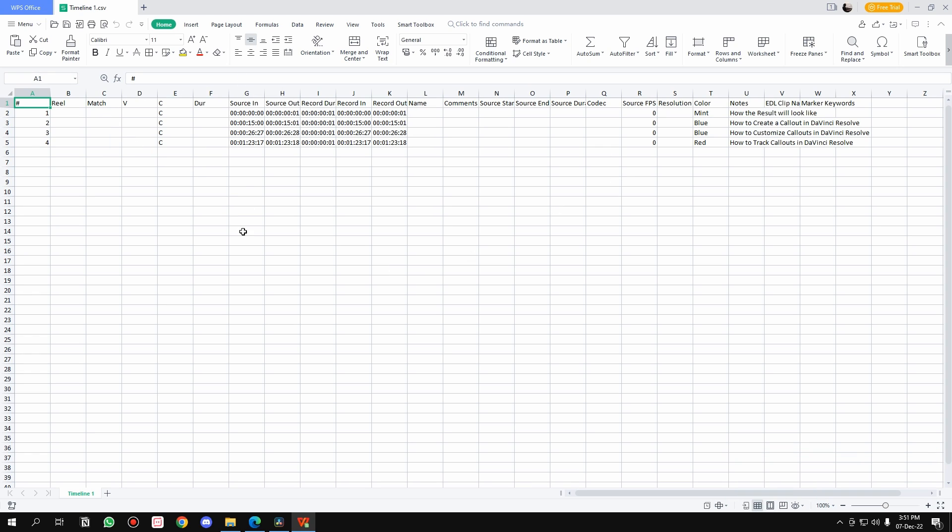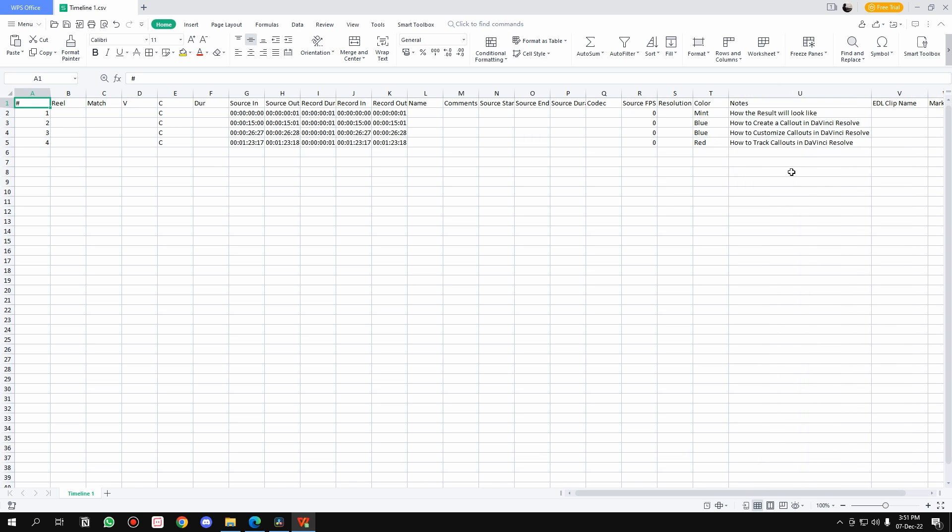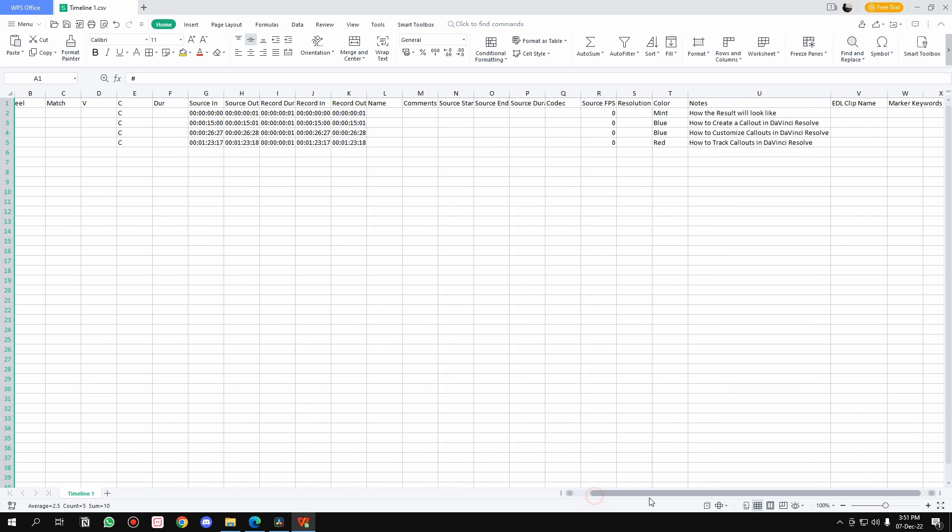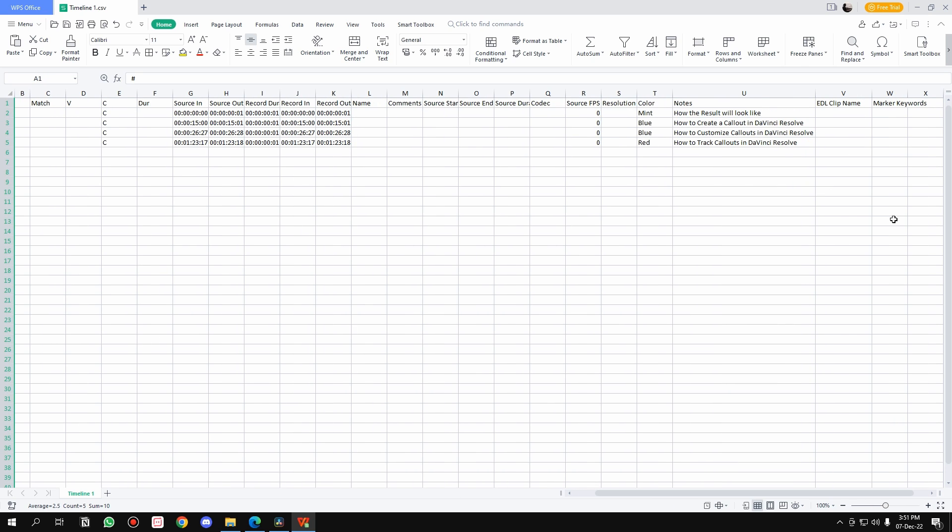All we need is the Source In and the Notes. Let me show you. That's all we need, these two columns. So what you have to do is follow the steps that I do. Hover over the A letter, that is the first column, and select it.